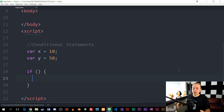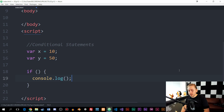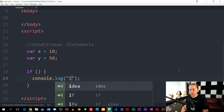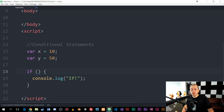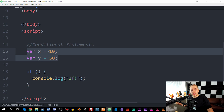For this example, I'm just going to run one line of code, which is going to be a console.log. So I'm going to say console.log with parentheses and a semi-colon. Inside the console log, I'm just going to write 'if', because this is an if statement. We do have two variables up here — one called x that is equal to 10, and one called y that is equal to 50.